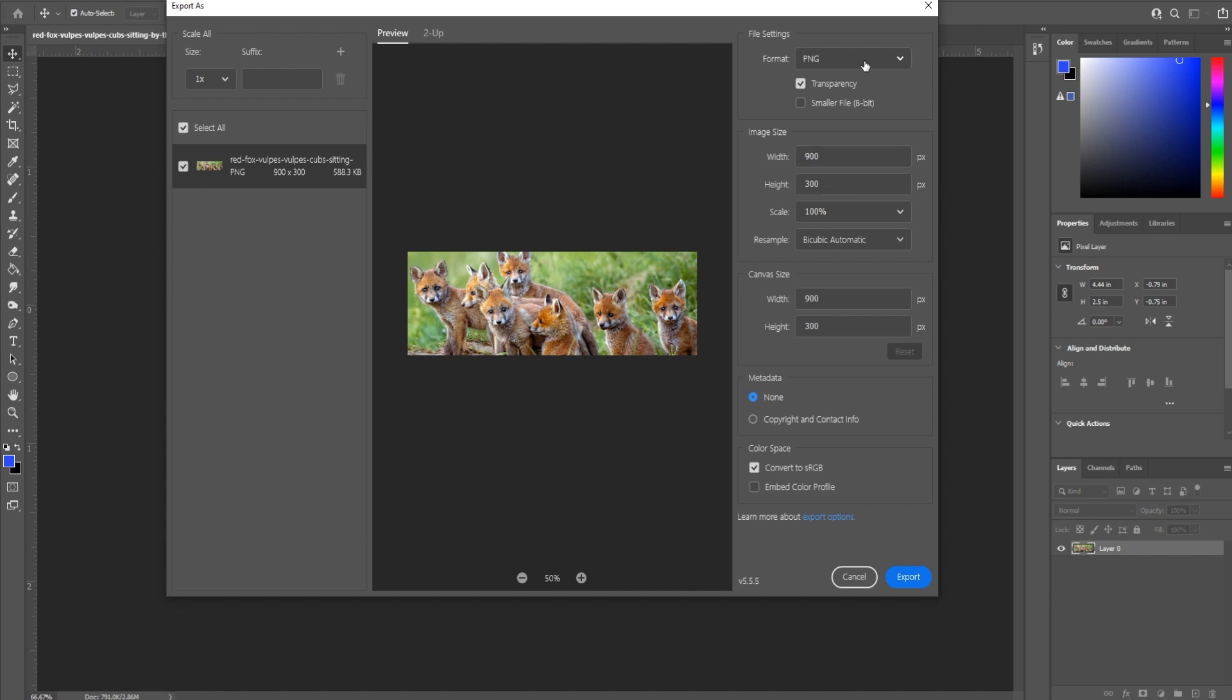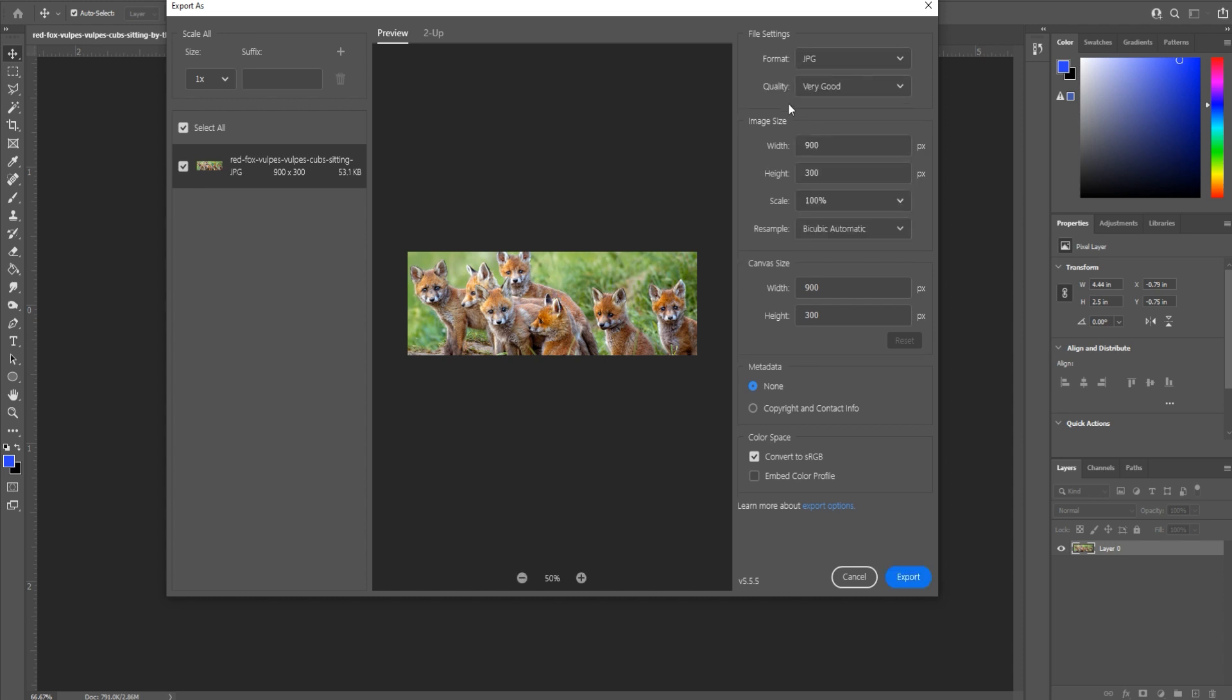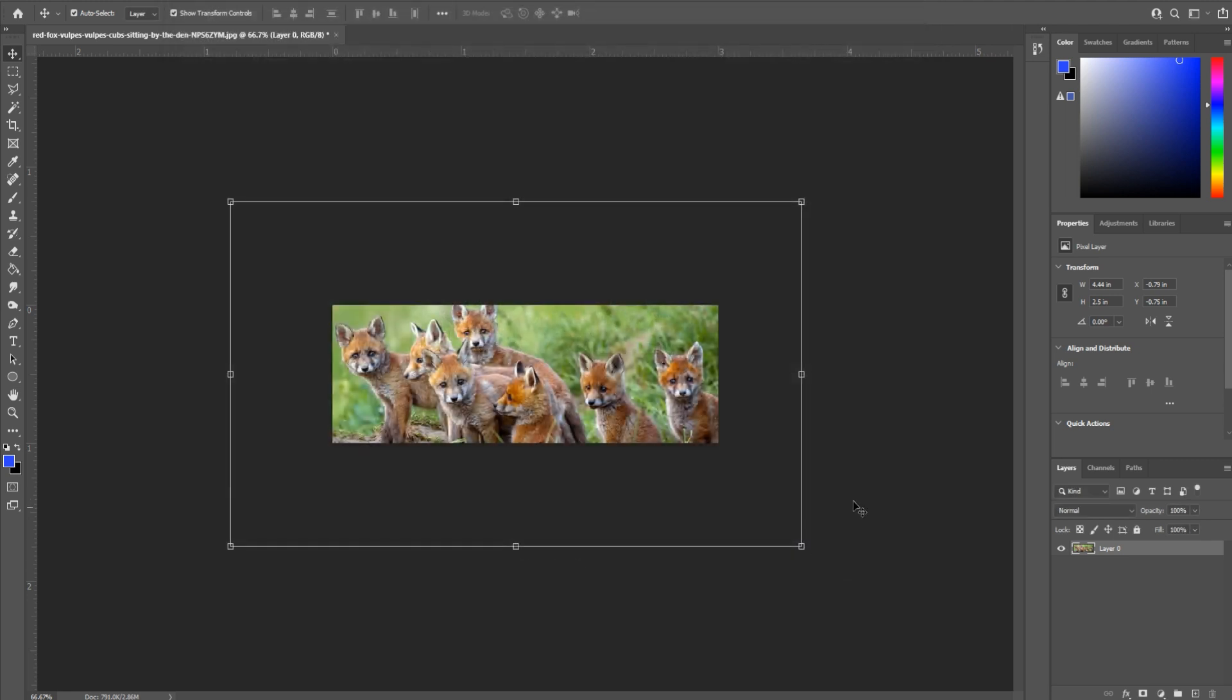It's going to try to do a different format than probably you want. So go up to the format. I'm going to change it back to JPEG. You can change the quality of it. And then once you're ready, click on the export button and it'll export it out to wherever you want and you are good to go.